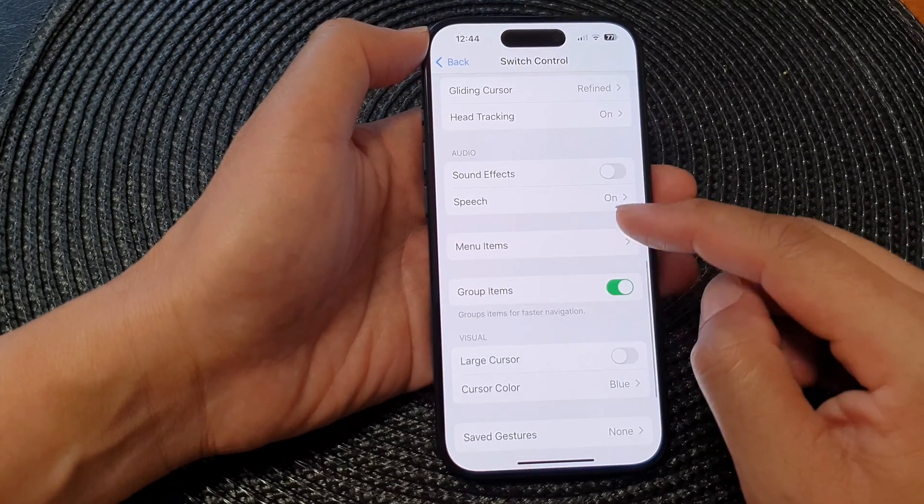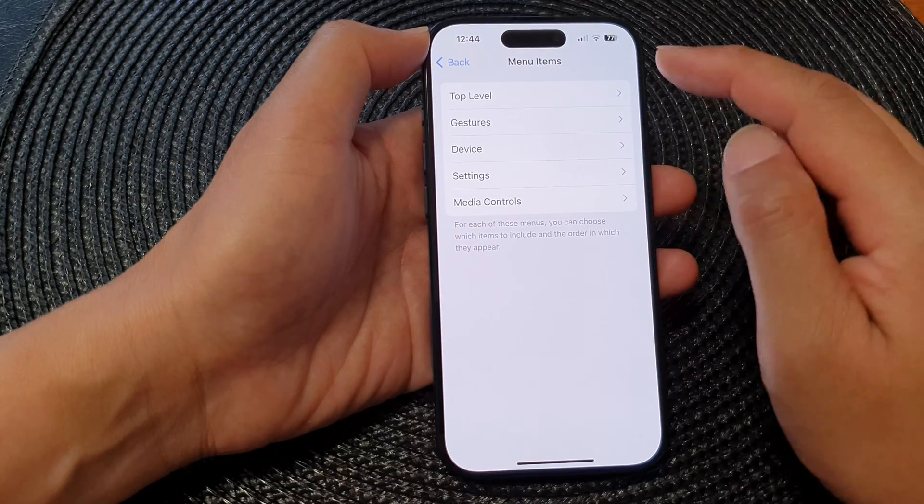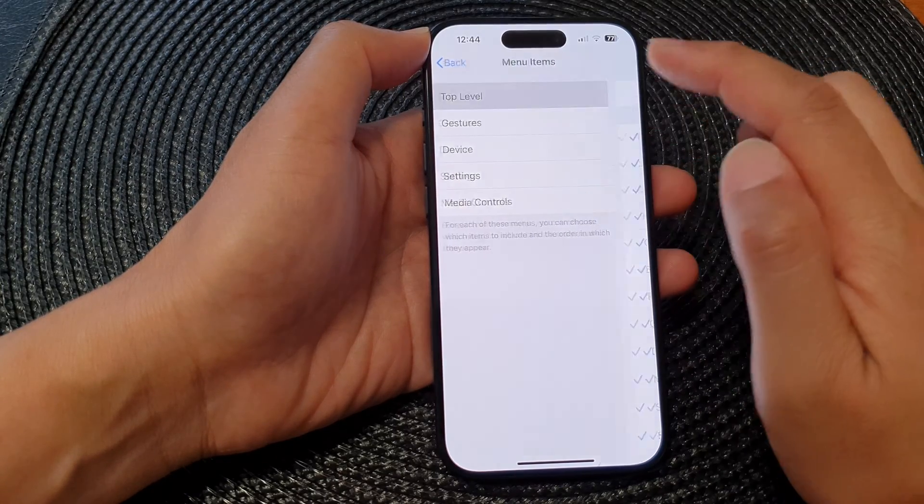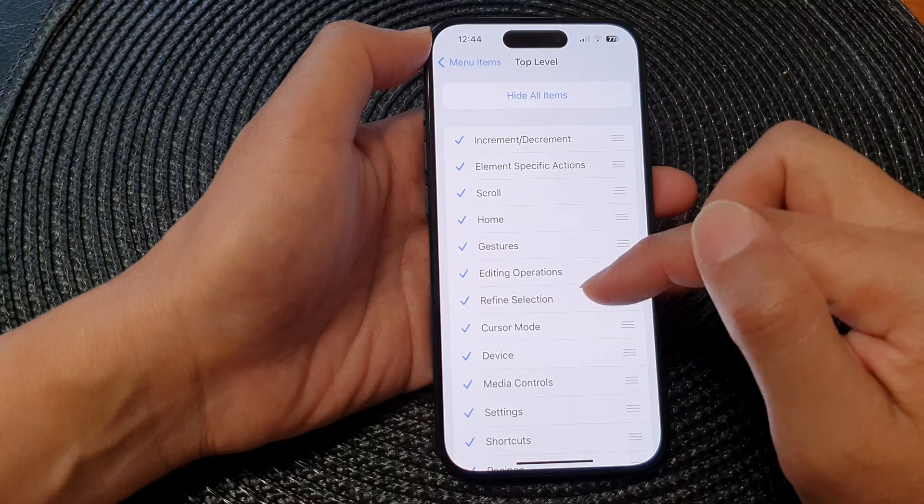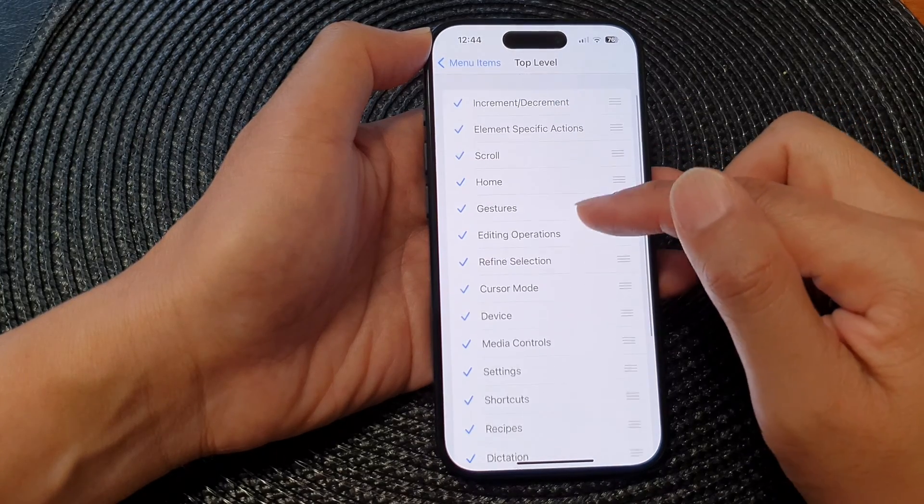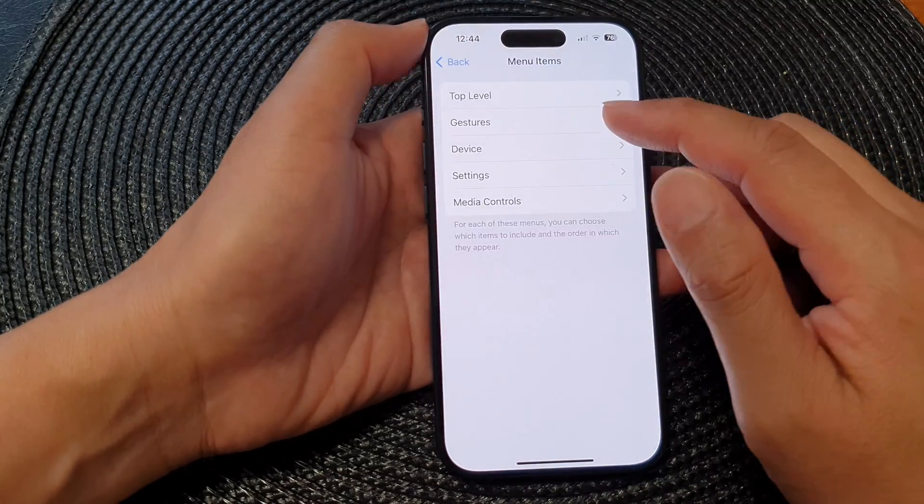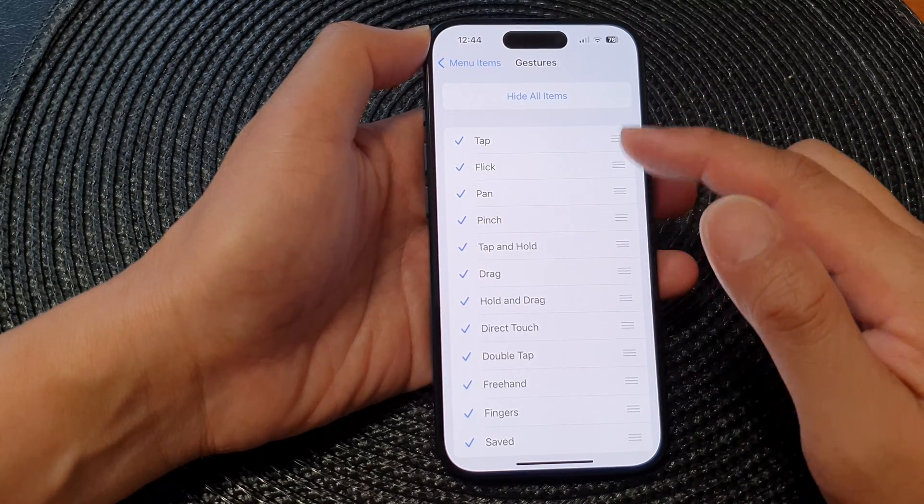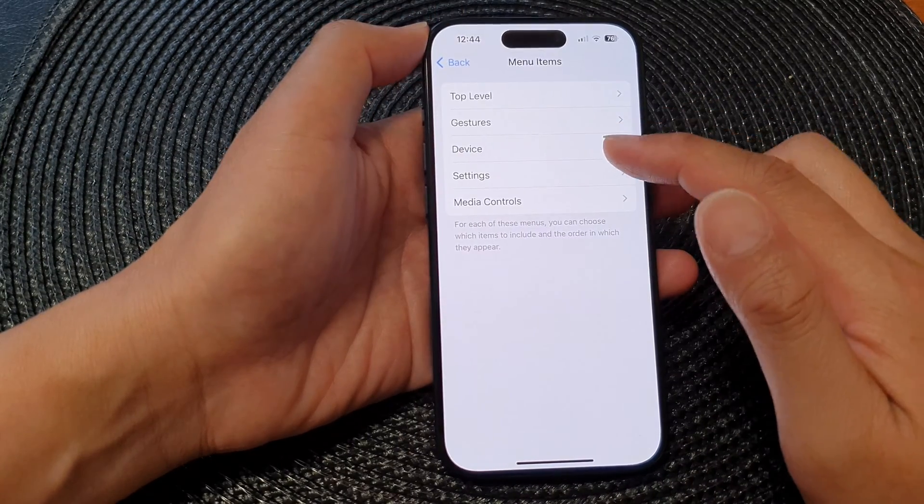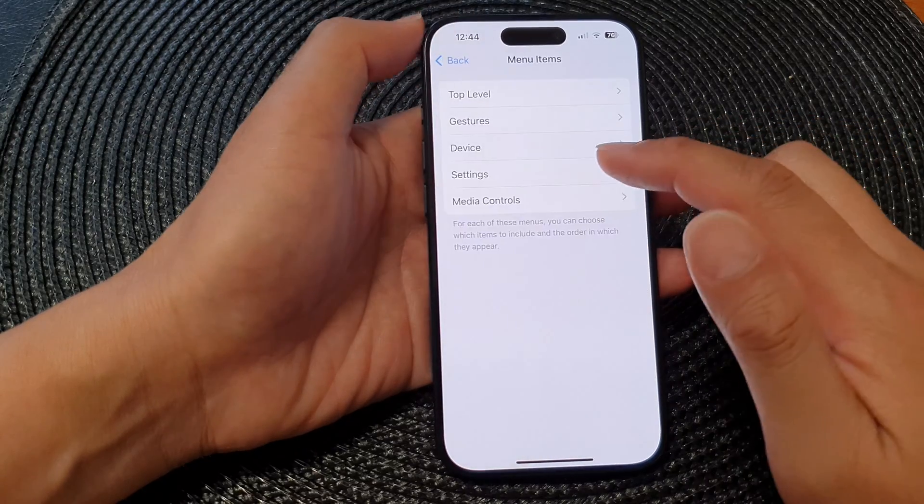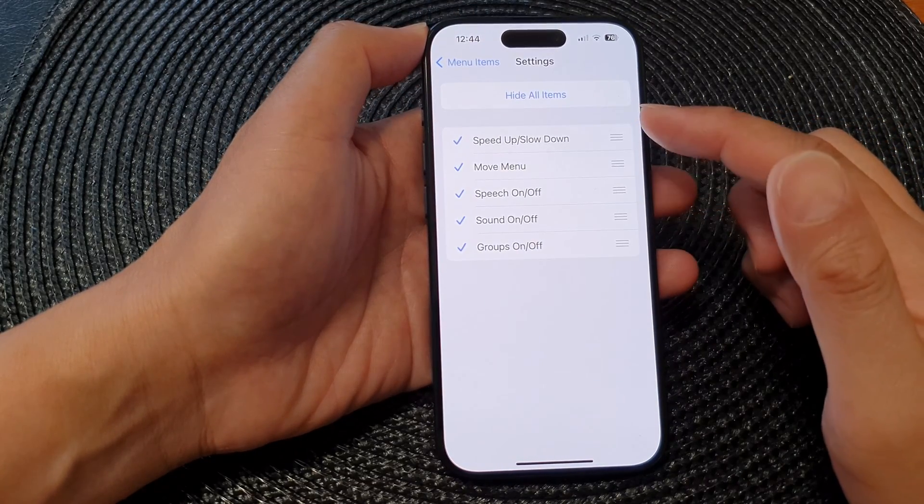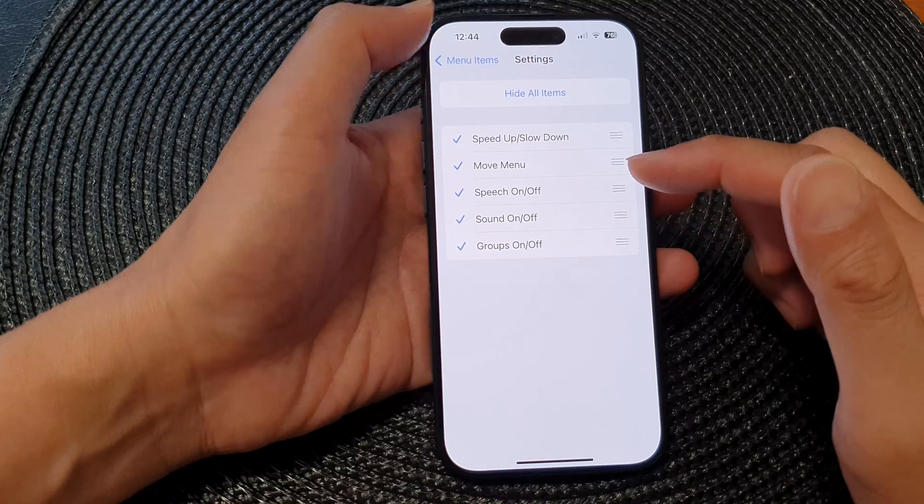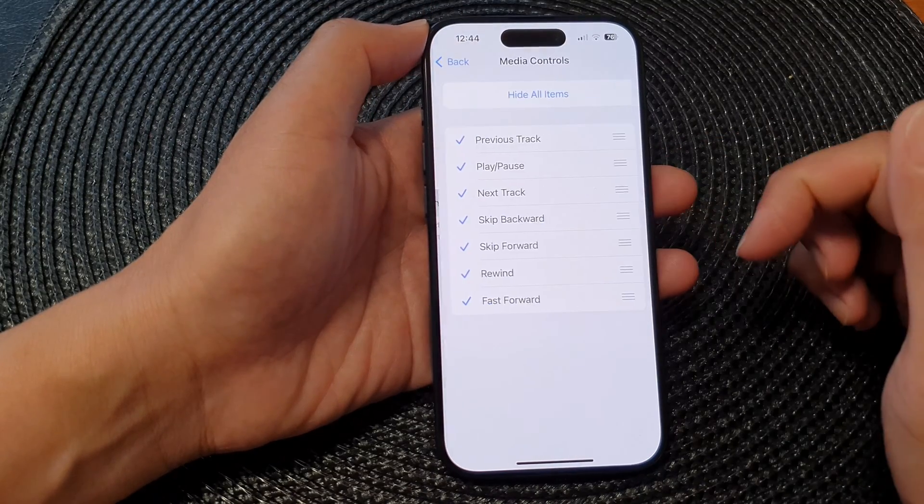Next is the Menu Items. In here you can set the Menu Items Top Level, which are the shortcuts to include in the top level. Then you've got Gestures, you can choose which gestures to use. Then you've got Device, Settings, and then you can tap on which settings you use, and then Media Controls.